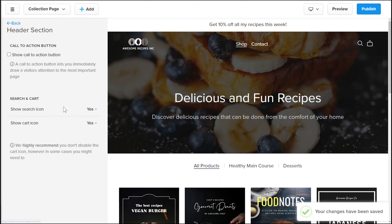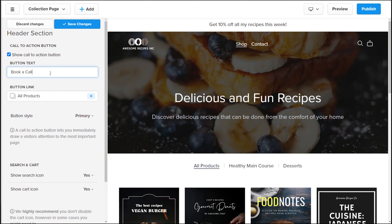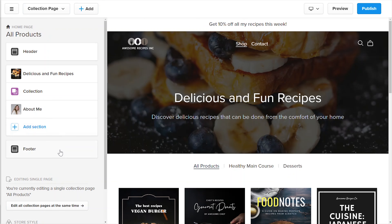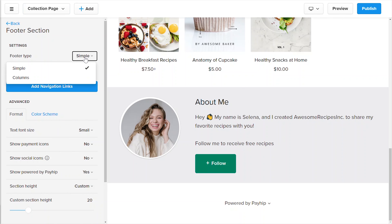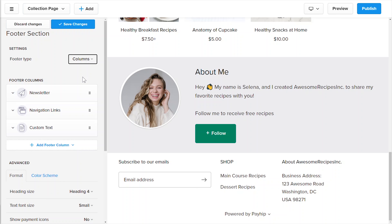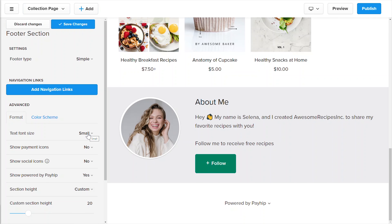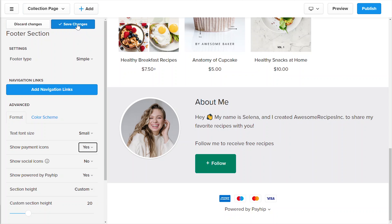Finally, you can also customize elements on your website header. The first element that you can customize is a call to action button, which is very useful for coaches and agencies who want their website visitors to take one very specific action. The next element that you can customize is to show or hide the search icon and the shopping cart icon. By default, both of these are set to shown, and we recommend keeping both of these shown as they are a very important part of your customer purchase experience. Now that you've finished customizing your website header and website body, let's also customize the footer section. You can choose whether you want a simple footer or a column footer which contains various elements. Next, add any navigation links that you like. Apply any other customizations including your font size, enabling or disabling payment icons — we recommend enabling this as it may increase purchase conversion on your online store. And lastly, you can also enable or disable social media icons and more. Once you're done, hit the save changes button.